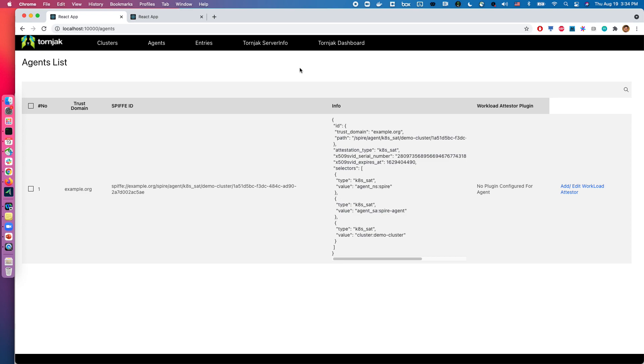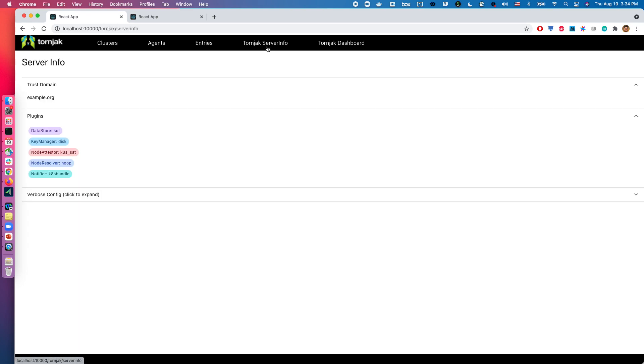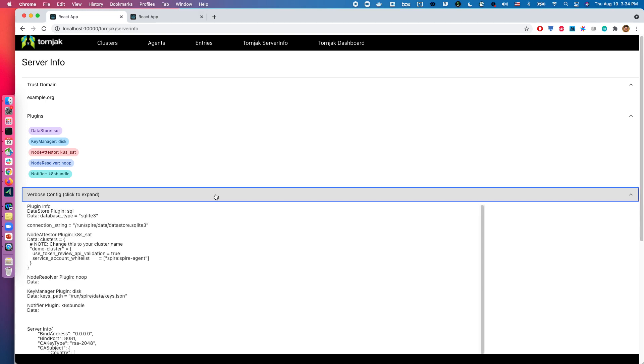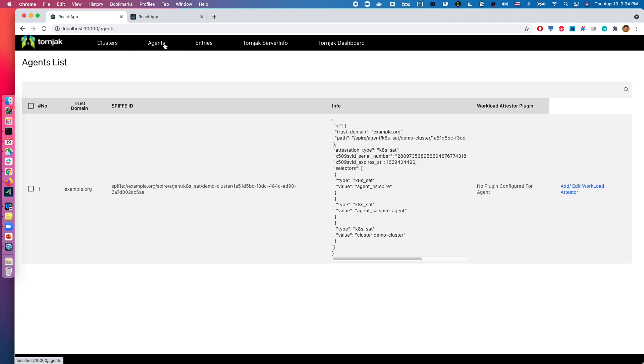So let's get started. The first thing we can take a look at in the Torniak UI would be the Torniak server information. This tells us a little bit more about Aspire deployment, so you can see the trust domain, the different plugins that are being used, and you can also look at the verbose config. So this gives us a good idea on what the Spire server deployment is, and then let's look at some basic functionalities.